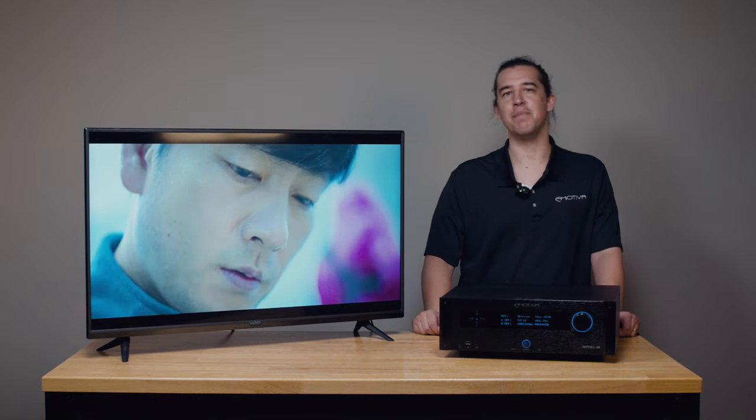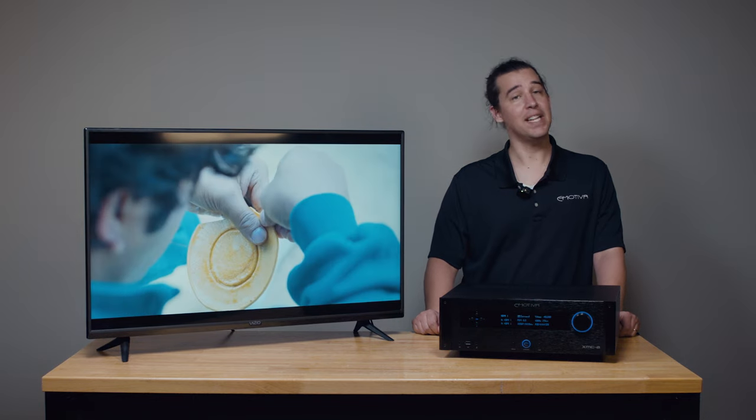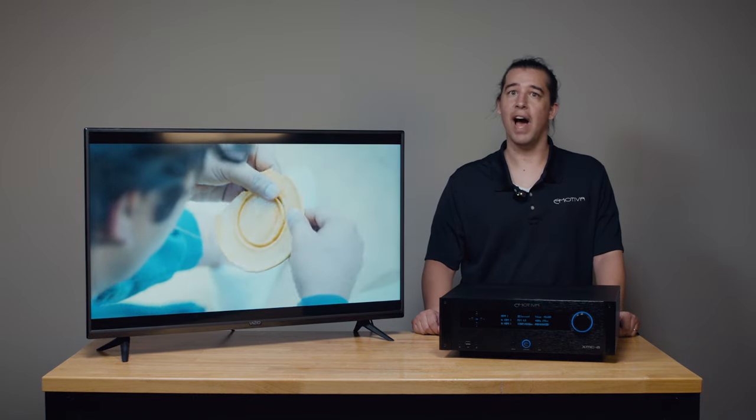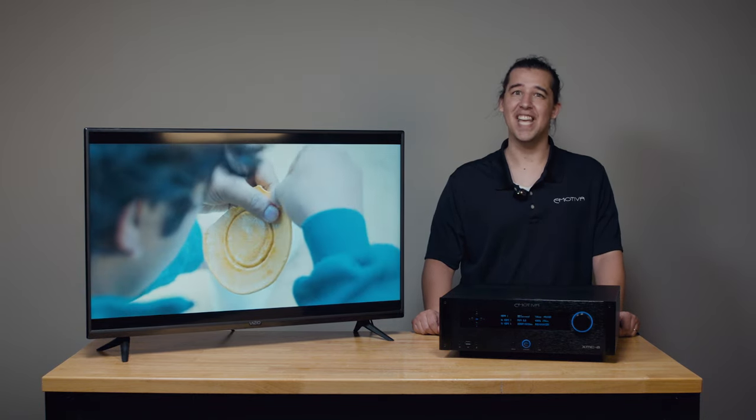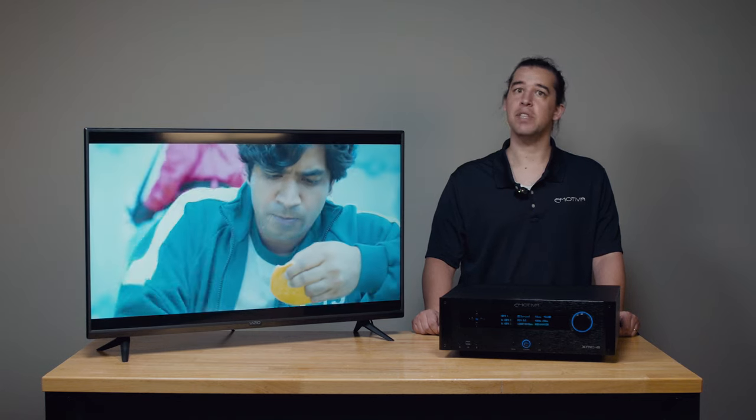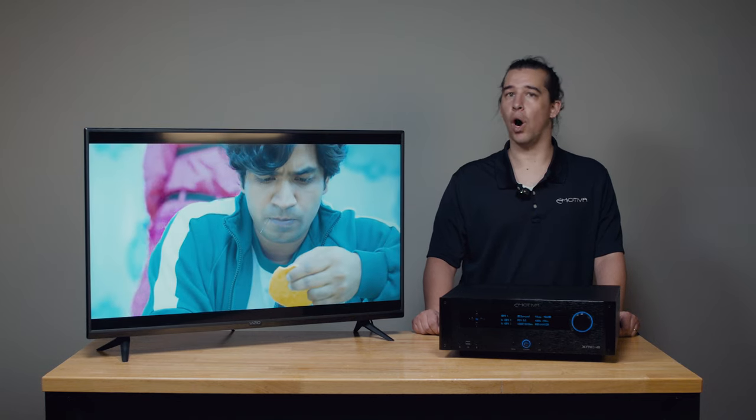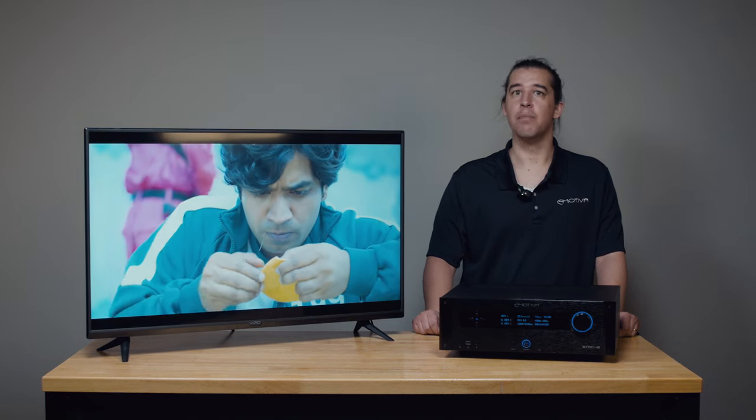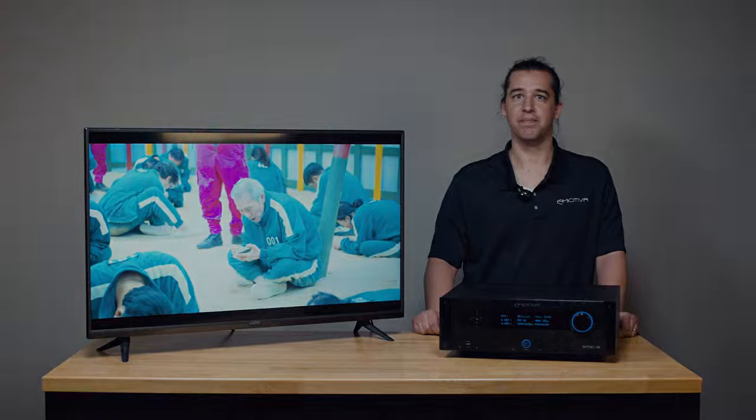Hi, this is Brent with Emotiva Audio, and in today's video, I'm going to show you how to configure the input settings for your XMC2 or RMC1 or L processor.